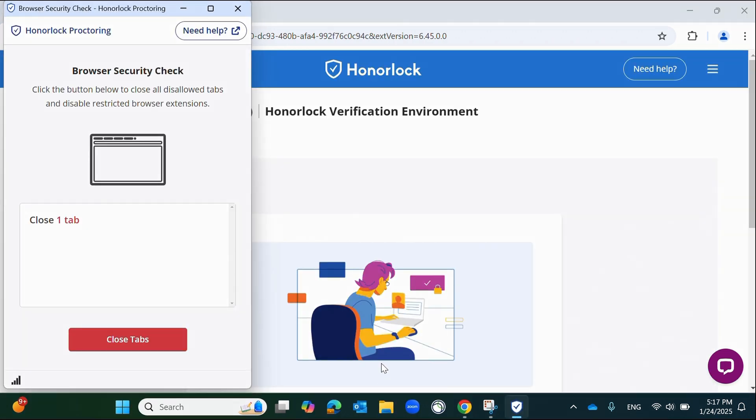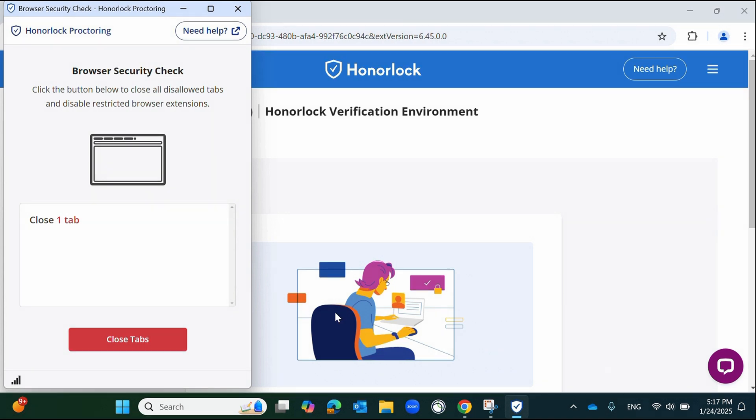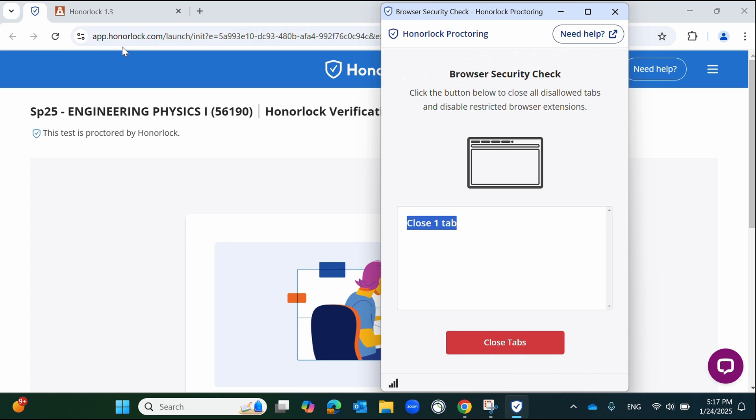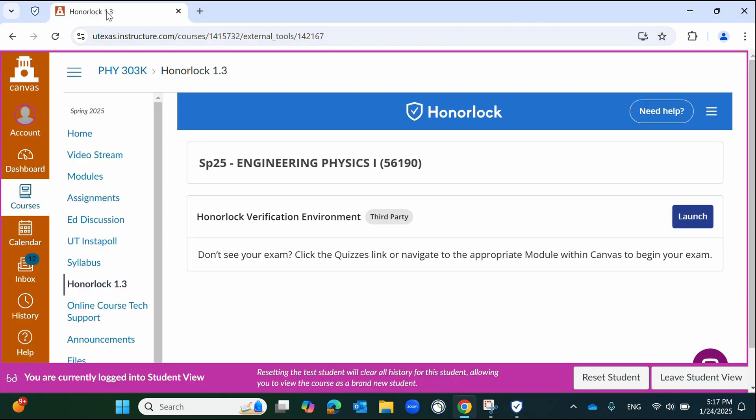Once the Honorlock authentication process begins, a pop-up window will appear that will guide you through the process. If this window does not appear, please ensure that your browser settings are not blocking pop-ups for this site. If they are not, but the pop-up is still not appearing, please contact Honorlock's customer service. If the pop-up is present, follow all instructions from the window.